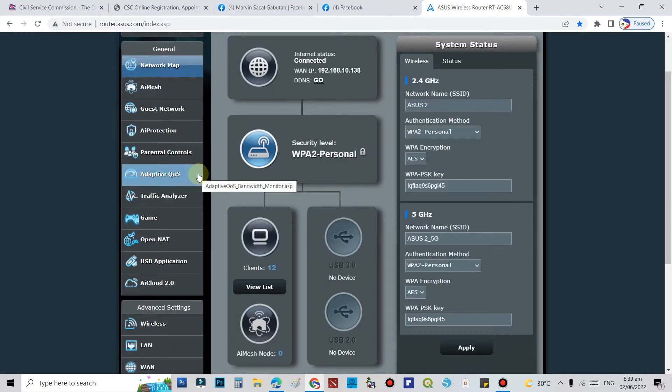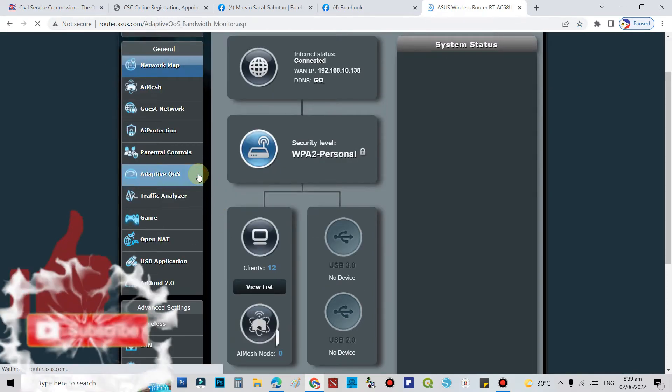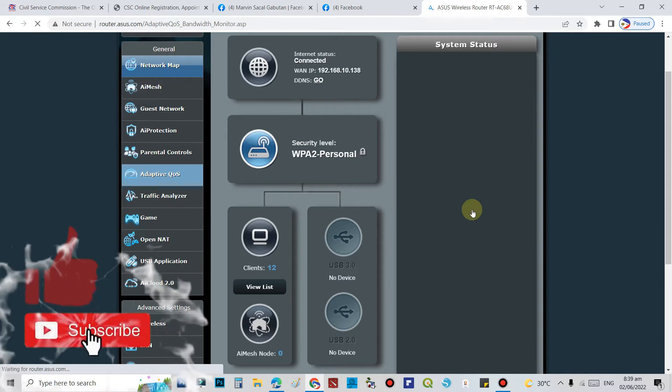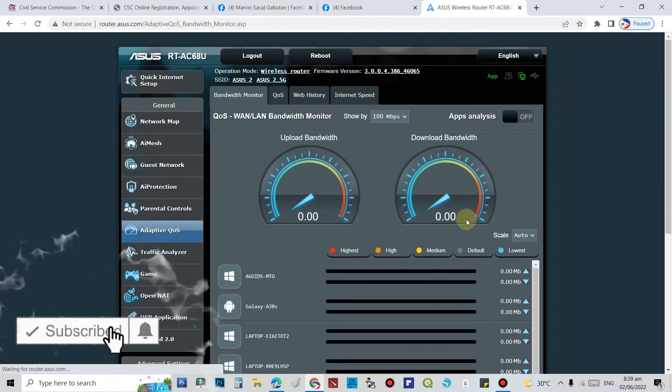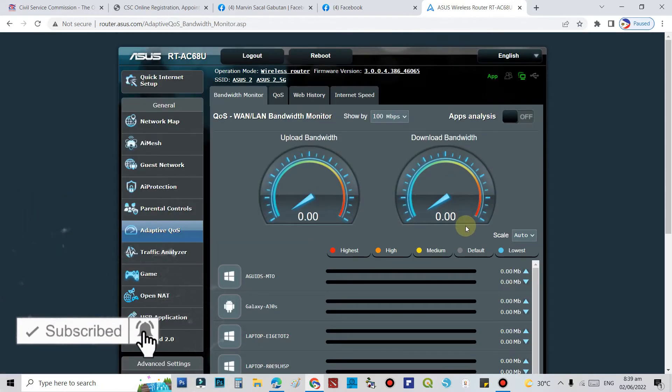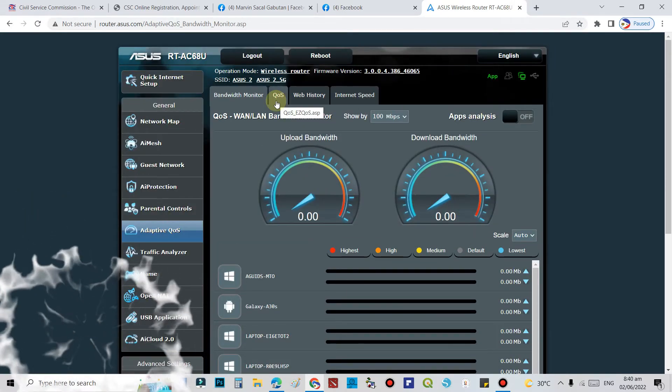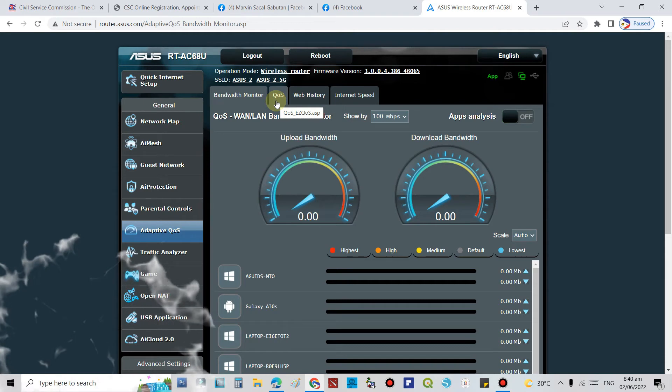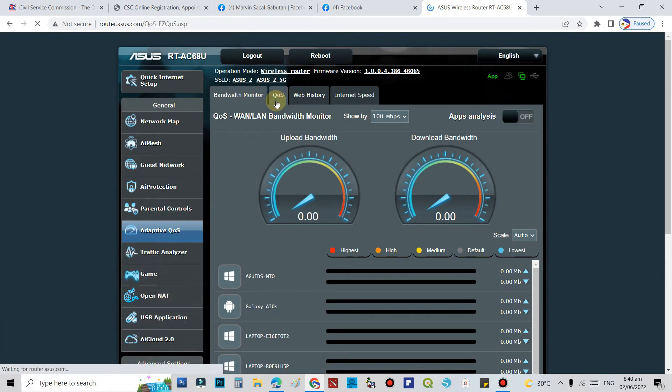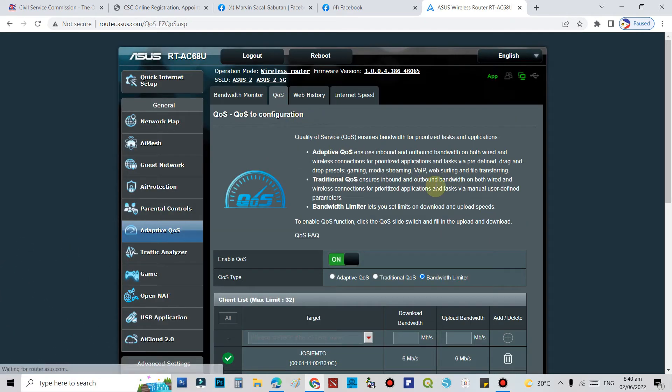Select Adaptive QoS. Click on the QoS tab. Make sure Enable QoS is turned on, then for QoS type select Bandwidth Limiter.